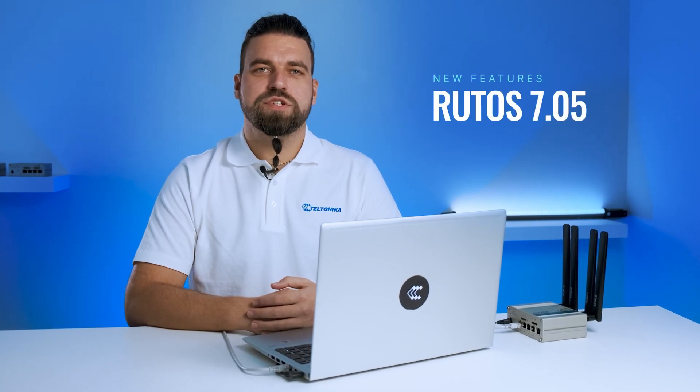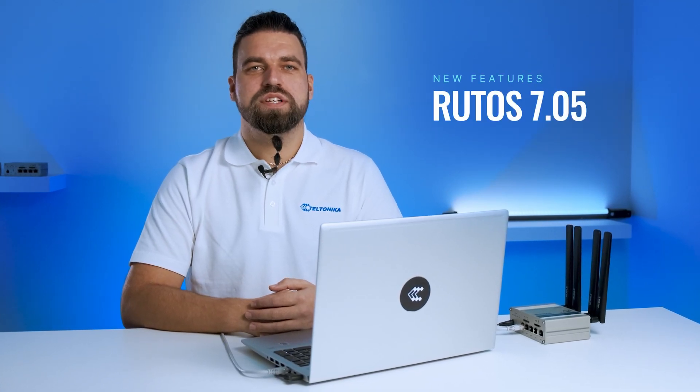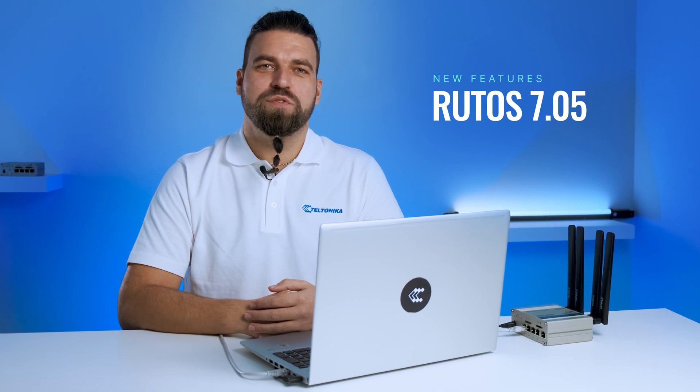Hello, today I would like to introduce some of the new features of RootOS version 7.05. Let's dive in.